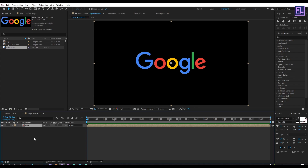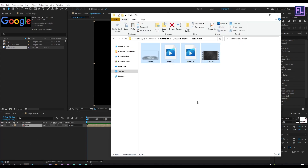Now import our project files. You can download these project files from the link in the description box below, so please check that out.